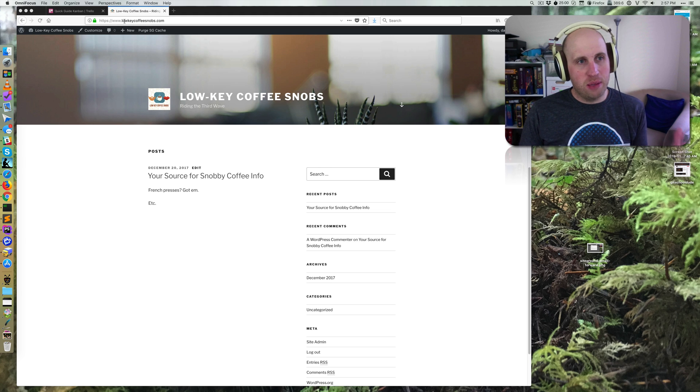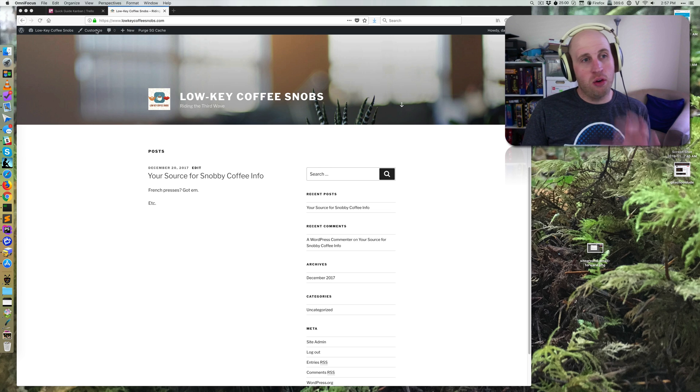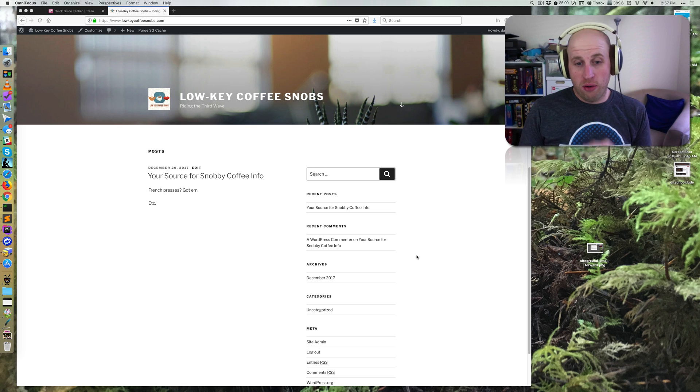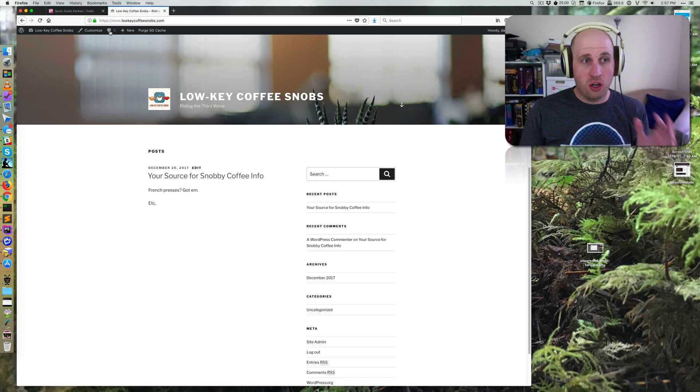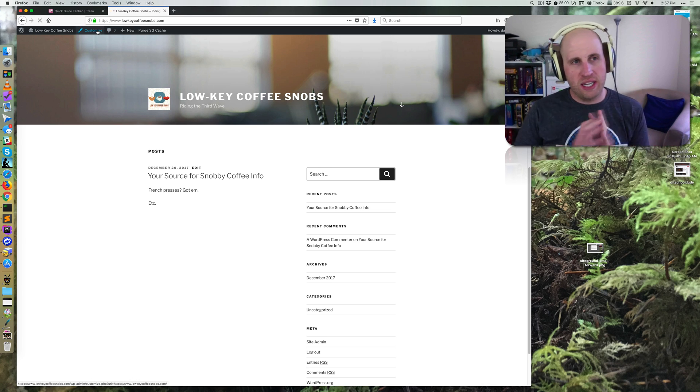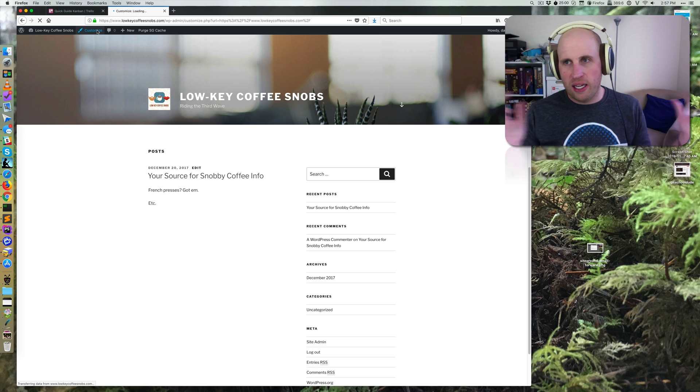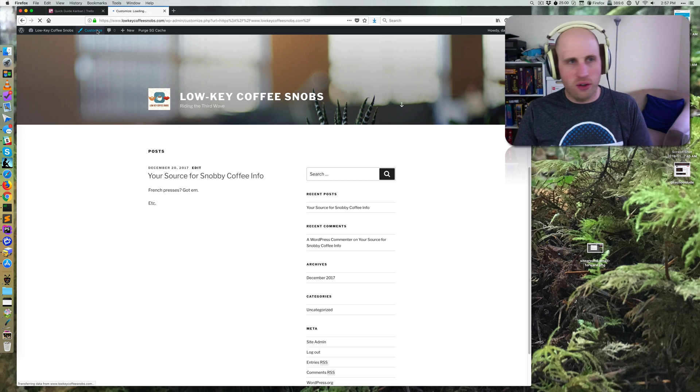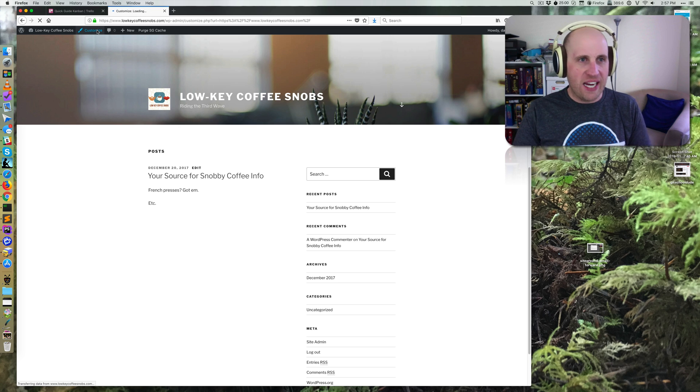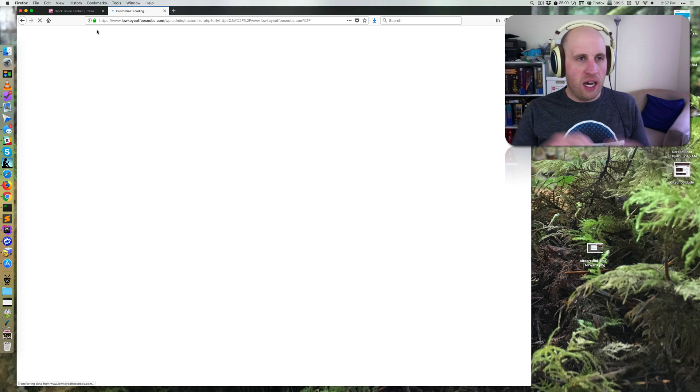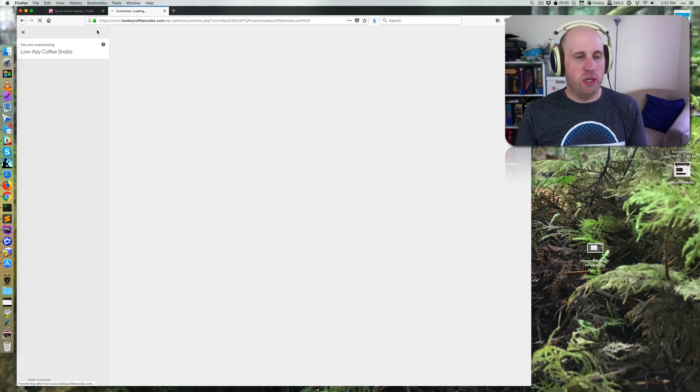In WordPress, the concept you need to know about in order to tweak this is called widgets. Almost every WordPress theme today, as I record this in early 2018, uses widgets.